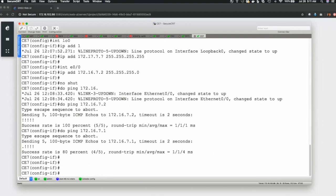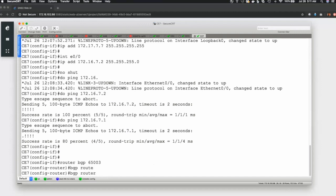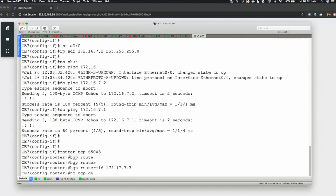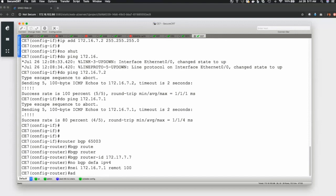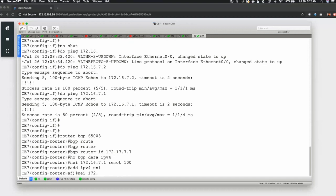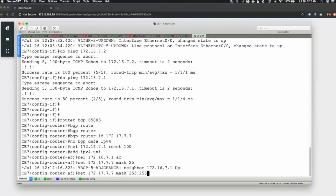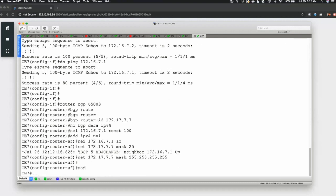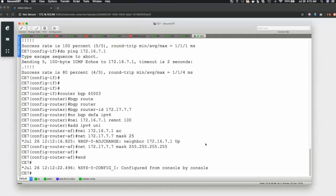All right. So, we are done here. And let's go to CE7. We say router BGP 65,003. If you want to set the router ID, BGP router ID 172.17.7.7. No BGP default IPv4 unicast. And we say neighbor 172.16.7.1. Remote AS 100. Address family IPv4 unicast. Neighbor 172.16.7.1 activate. And the other thing is we advertise the loopback. So, network 172.17.7.7 mask 255.255.255.255. So, our BGP peering has come up. So, 7.1 is up.